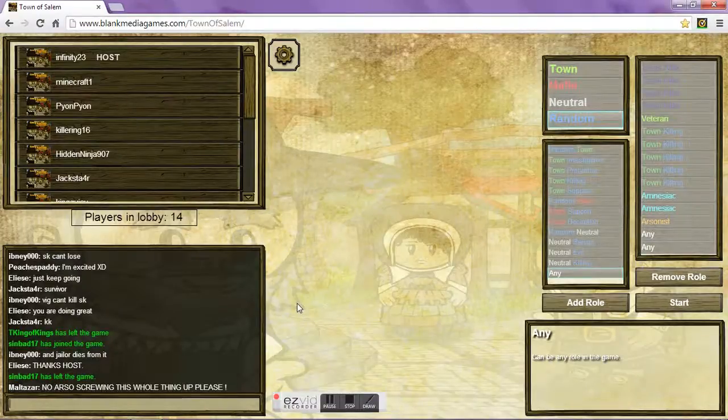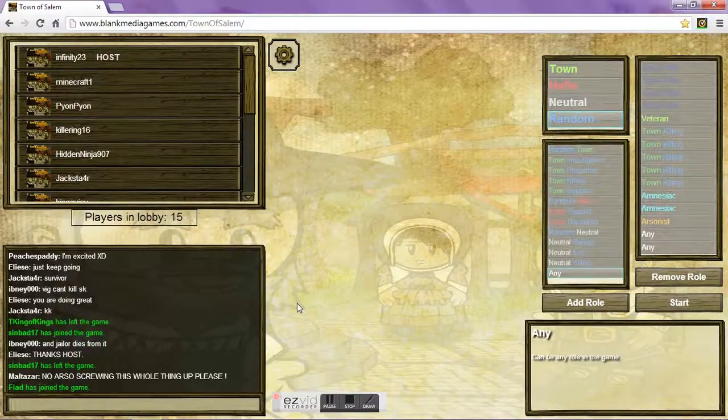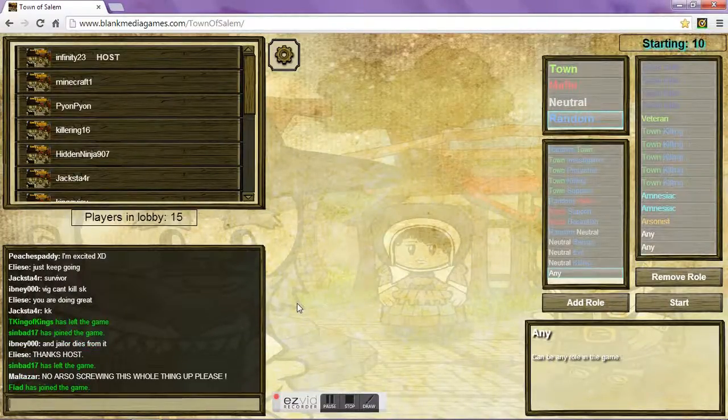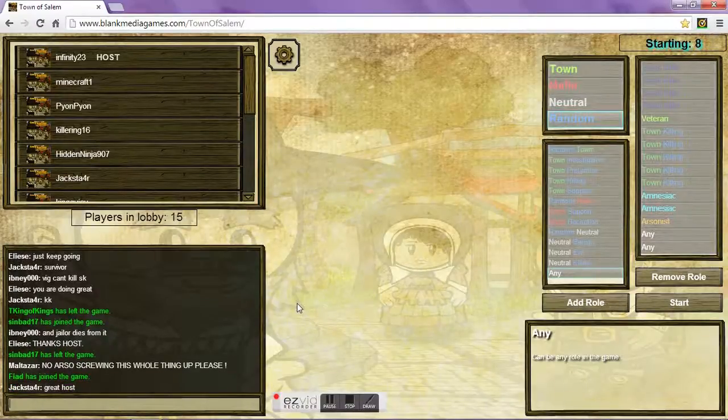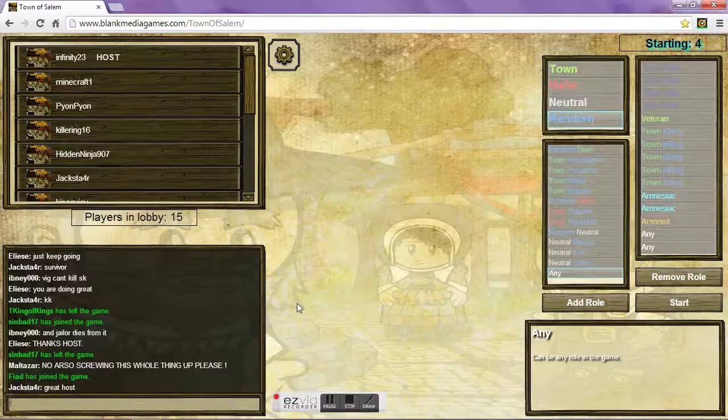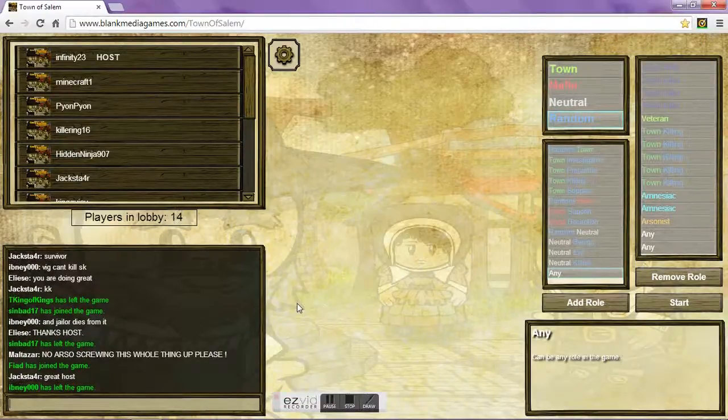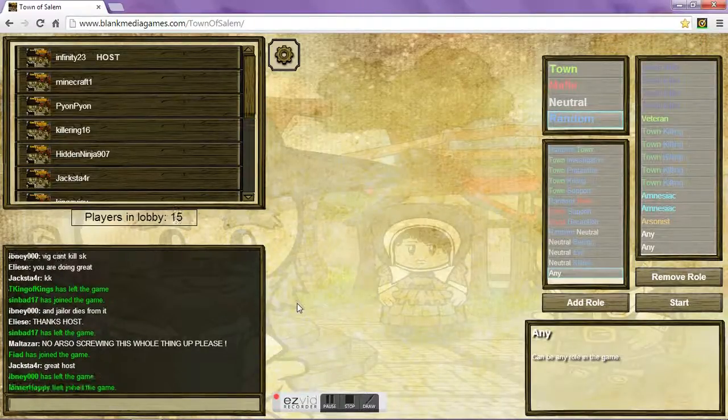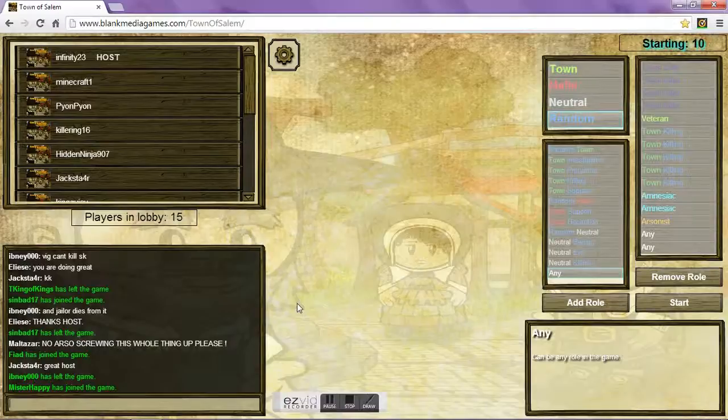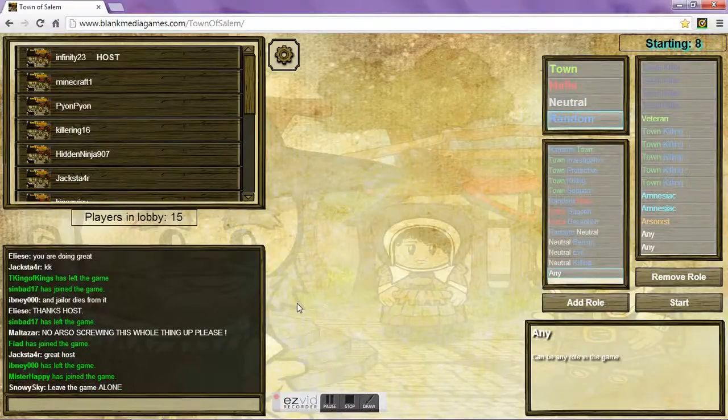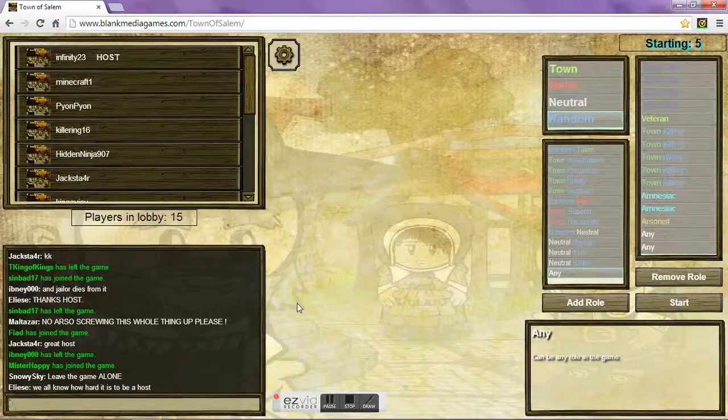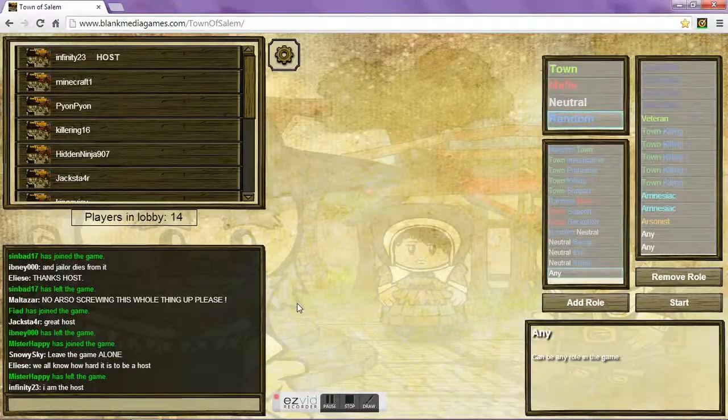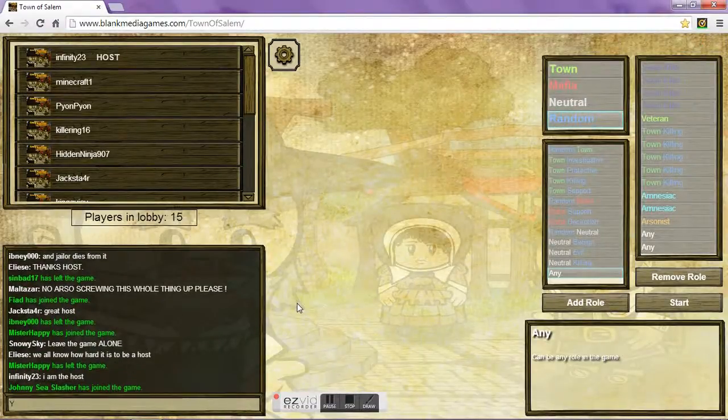So, this host is really cool. There's like four different SKs, and I mean, no arse of screwing this whole thing up. Please, great host. Best host ever, I say. Good job, Infinity 23. It's freaking awesome. Oh my gosh, people keep leaving, because they don't want to leave the game alone. We all know how hard it is to be host.